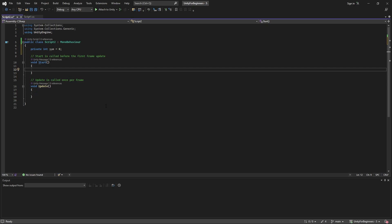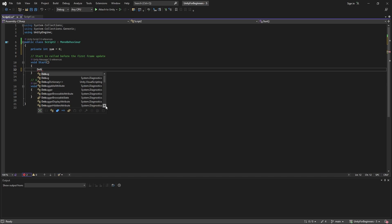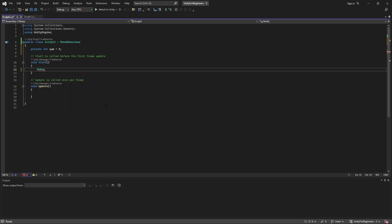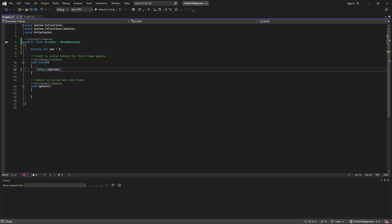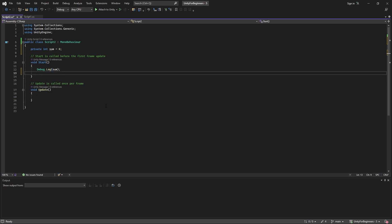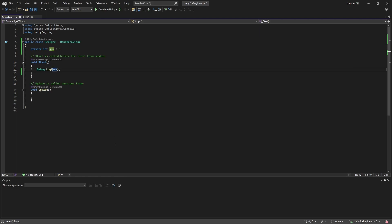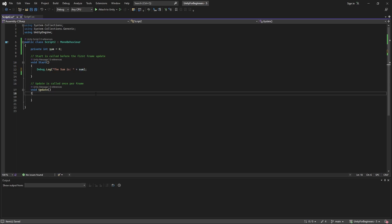Now inside start enter debug.log bracket sum in bracket semicolon. So debug.log is telling unity to print an output to our debug window, our console window. In this case we want to output the value of sum. And don't forget the semicolon at the end of the statement. Actually now I think about it. Let's get a little more fancy. Let's put some text in there as well. So let's change it. Let's put speech marks the sum is and in speech marks plus sum. Okay so now it's going to print what's in between the speech marks and it's going to print the sum. So it's going to say the sum is zero. All right press ctrl s to save and you can either minimize or close.